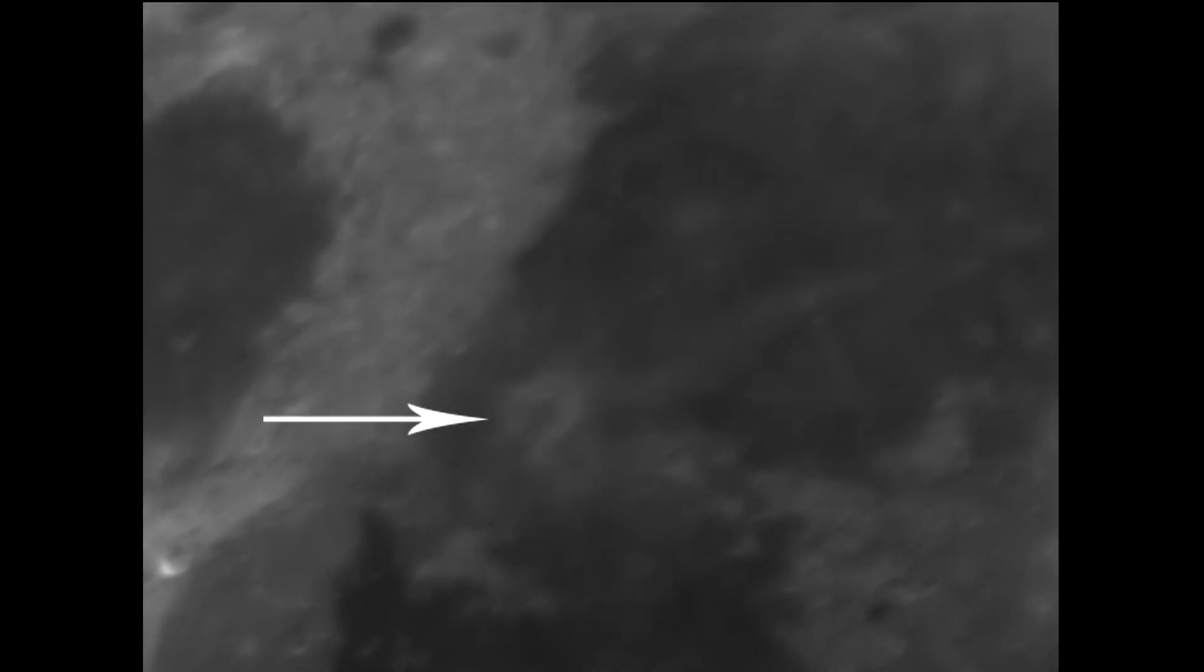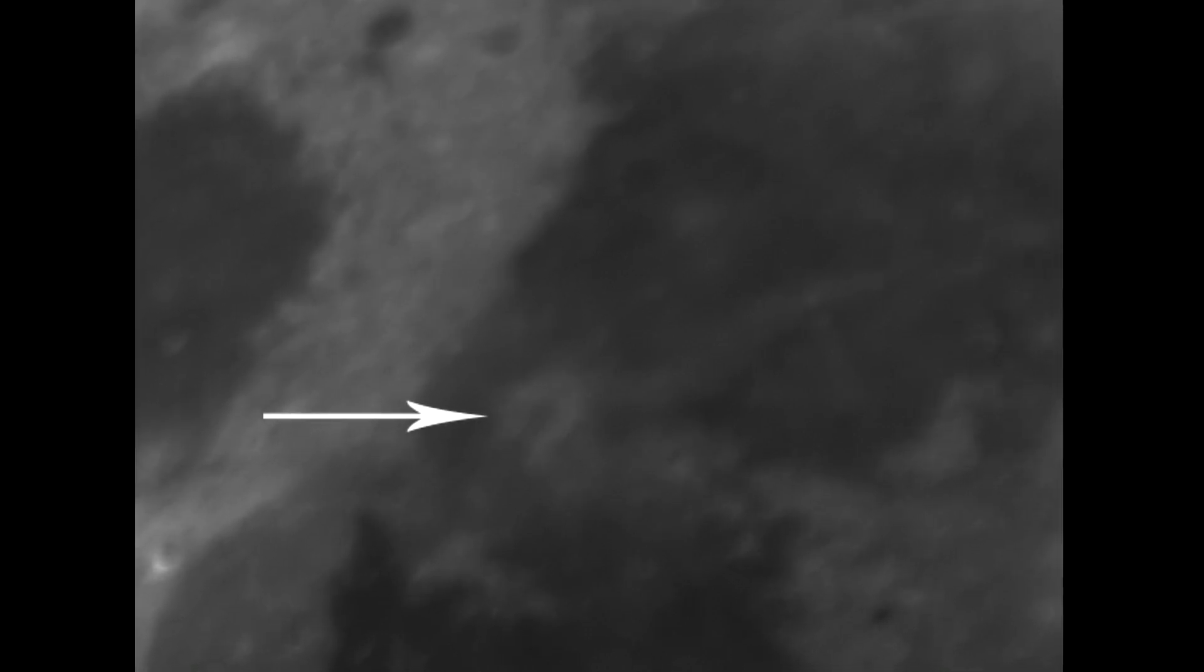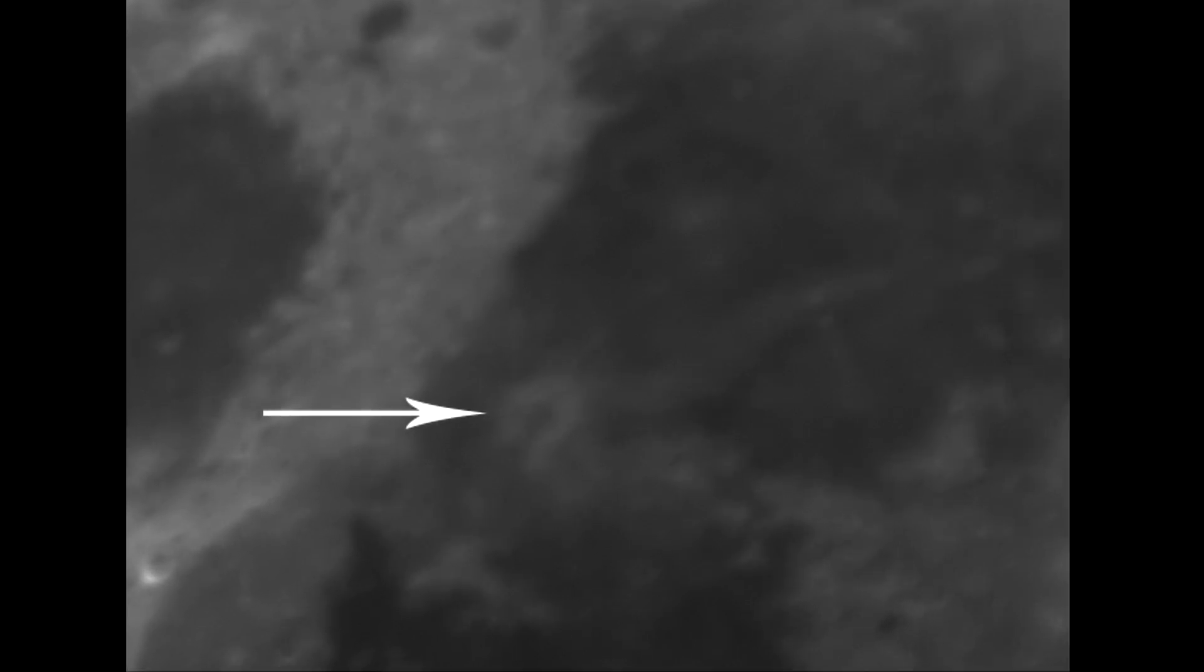G'day everyone, Ace here from Ace Space Astrophotography, and today I'm going to show you another anomaly on the moon. This one here looks like a question mark.